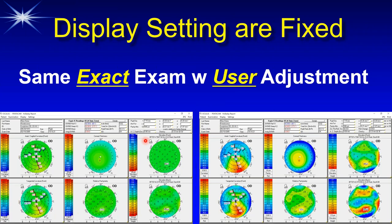When I looked at the settings, I realized the user had adjusted every single one to values that made everything look green. The exact identical exam on the right is what you should see with the settings appropriately set. The settings are fixed so that we're all talking about the same things — when you see red, it's bad, and when you see blue and green, it's good. Everything on all of the reports is set that way.